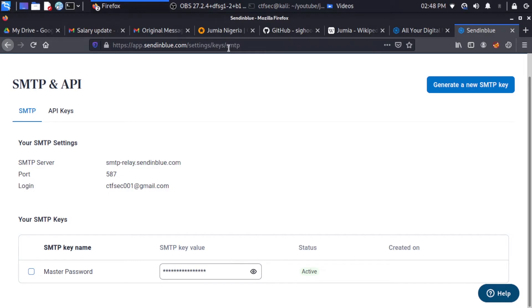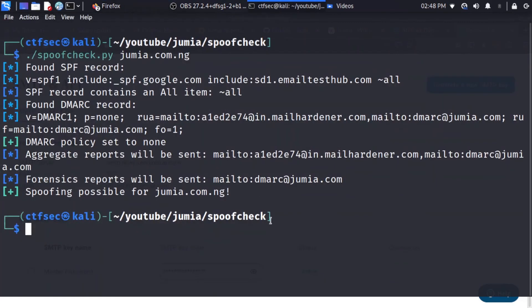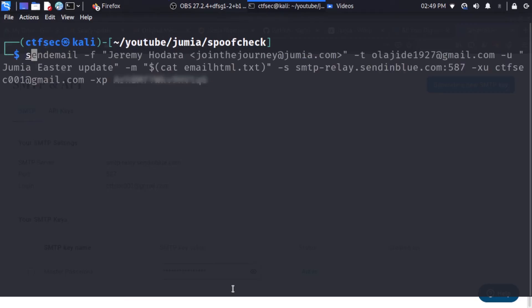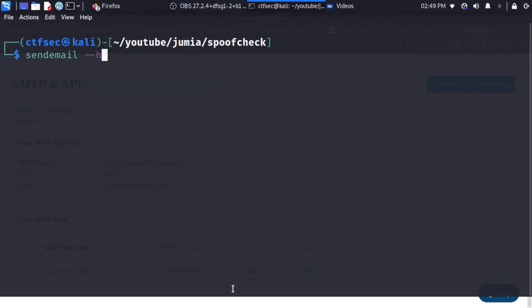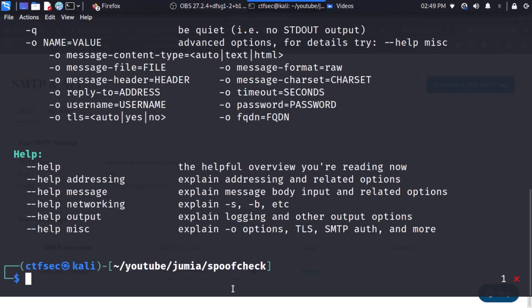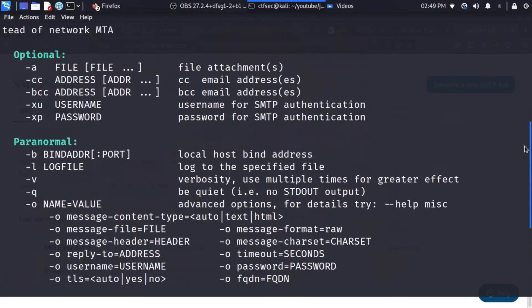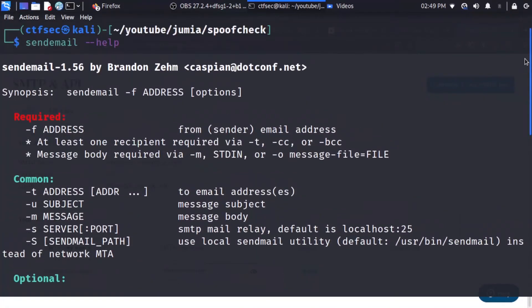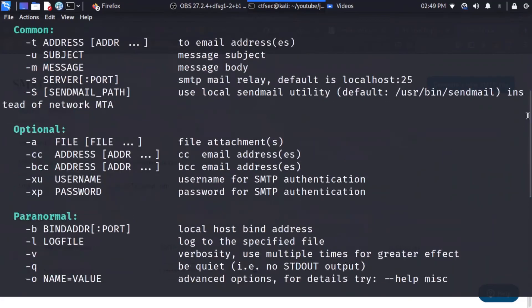So let's head to our terminal. From the terminal, we can clear what we have here. And the tool we are going to be using for the spoofing is called sendemail. So you can see, let's see if we can get the help. Alright. So we have a lot of options you can run along with the sendemail command. And I'm just going to be using very few of them.